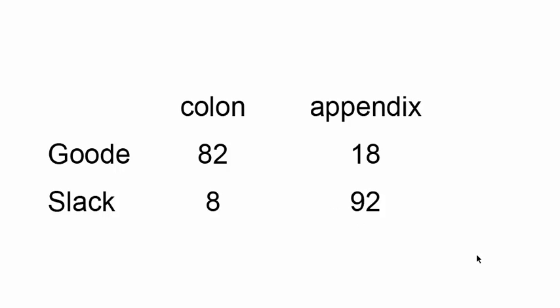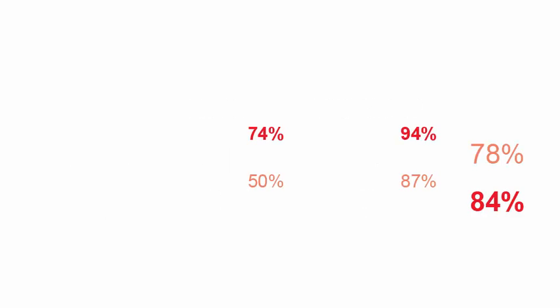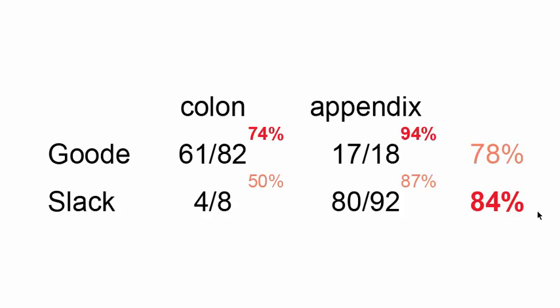So this is why we get Simpson's paradox. When you split two categories into their appropriate groupings that have different, say in this case, levels of difficulty, you get the real answer. The real answer, of course, being that Dr. Good is a better surgeon overall.